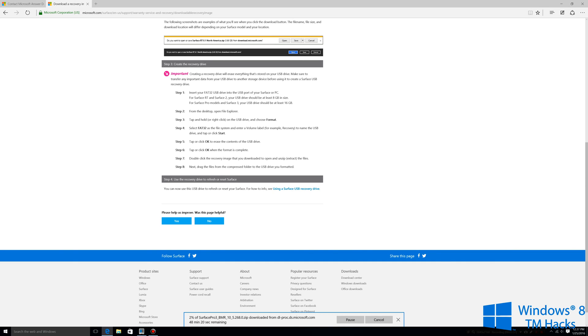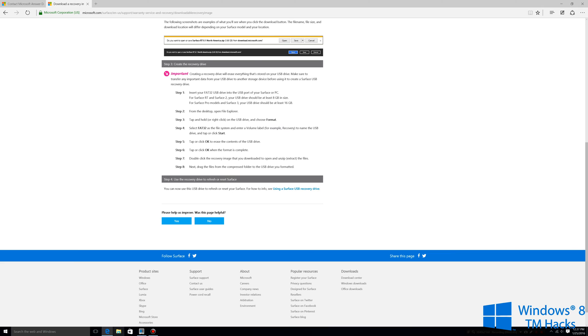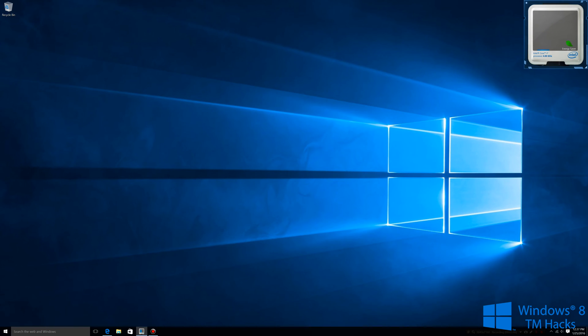Now since I already have this downloaded I'm going to cancel it. What you're going to want to do is plug in your USB flash drive.